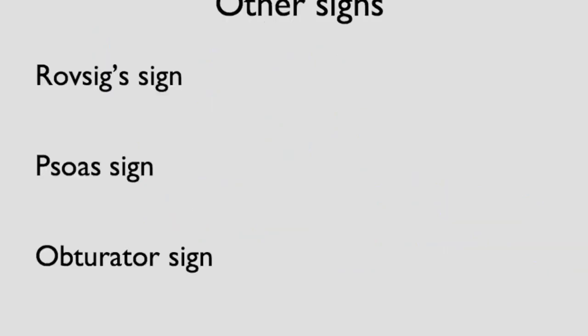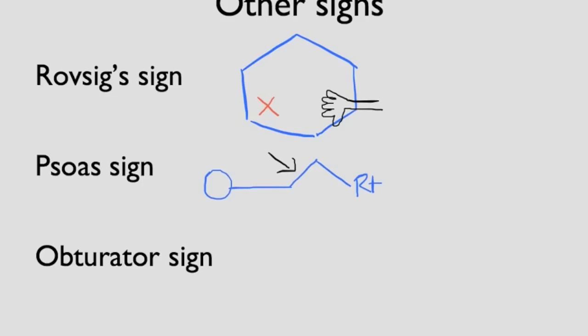There are also other signs that might help us as well. The first one is Rovsing sign. That is, when you palpate the left lower quadrant, patient has pain in the right lower quadrant. Psoas sign is pain with either passive extension or active flexion of right hip against some sort of resistance. So it could be your hand pushing against the right hip flexing. That can signify a retrocecal appendicitis. An obturator sign is pain with passive internal rotation of the right hip. That can signify a pelvic appendicitis.